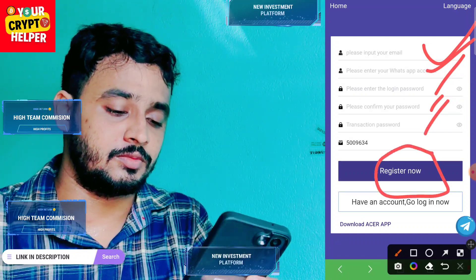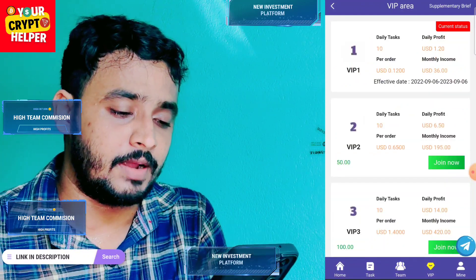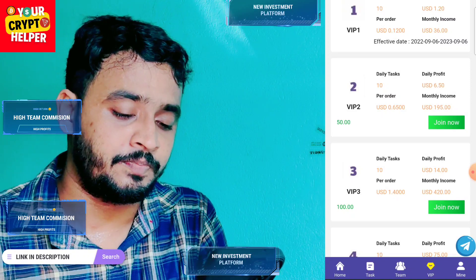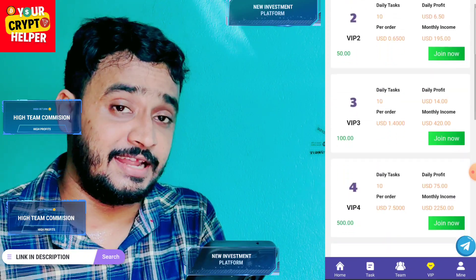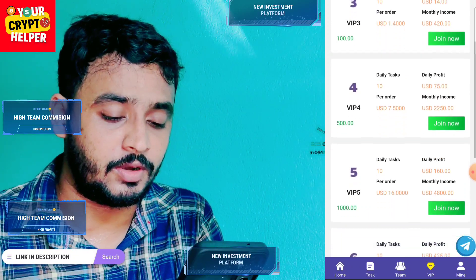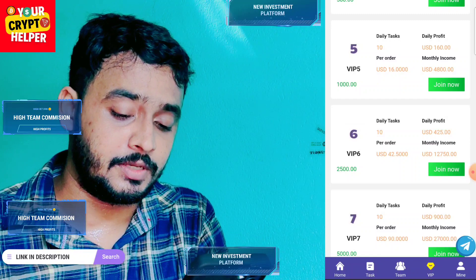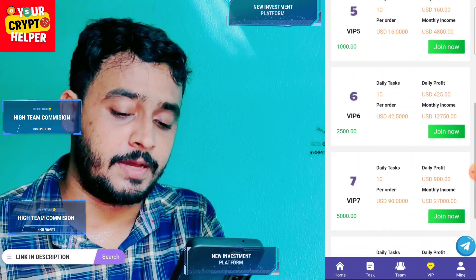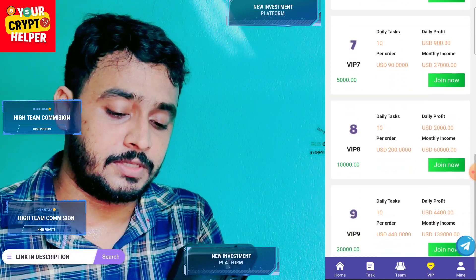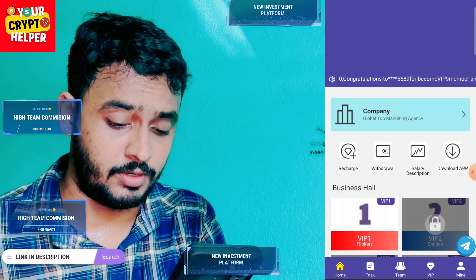After registration you will get 6 USDT free from this platform. If you deposit 40 USDT you will get 1.2 daily. If you deposit 50 USDT you will get 6.50. If you deposit 100 you will get 14 USDT daily. If you deposit 500 you get 75 USDT per day. If you deposit 1000 you get 160 per day. If you deposit 2500 you get 425, deposit 5000 you get 900 USDT, and deposit 10,000 you get 2000 per day, deposit 20,000 you get 4400 per day.